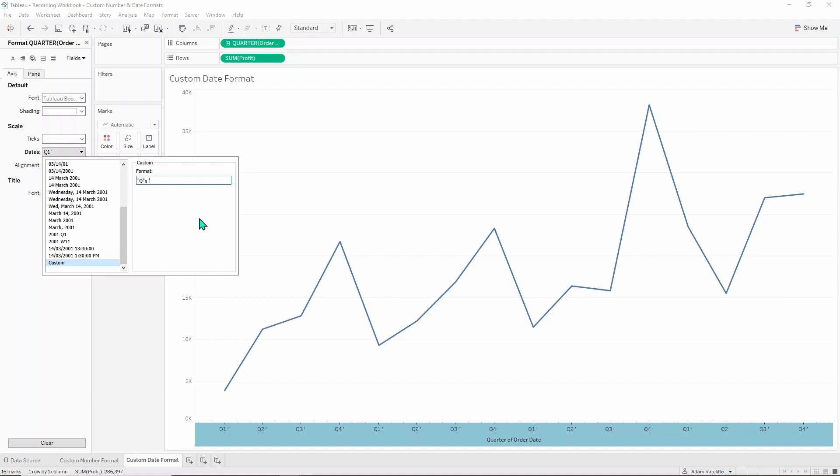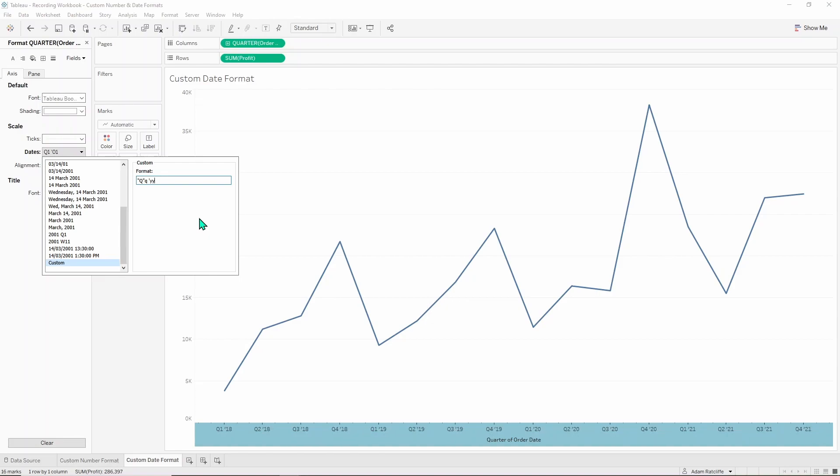And usually it's pretty intuitive, that's just going to be two Y's. Two Y's for year and there you go, you get your 18. If that was four Y's, it would get the full year, it would get 2018. But I just wanted it to be 18.